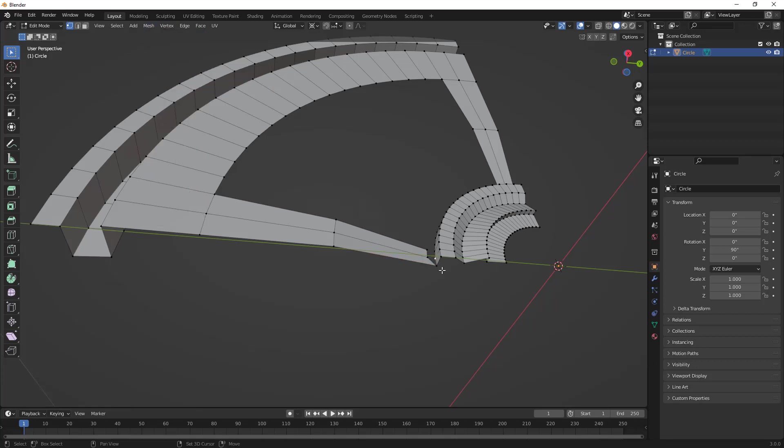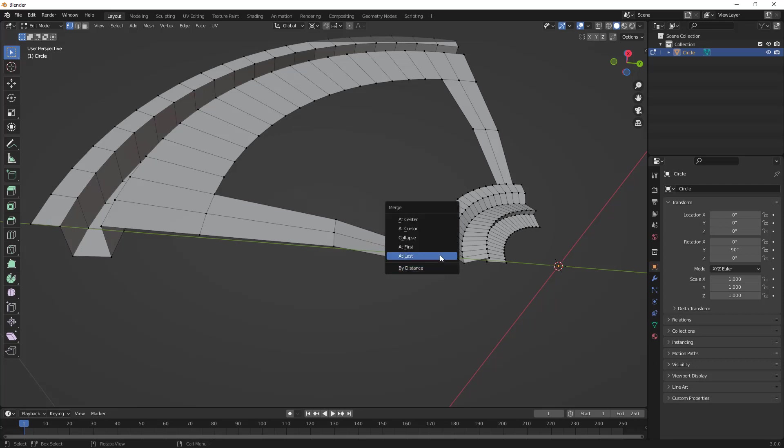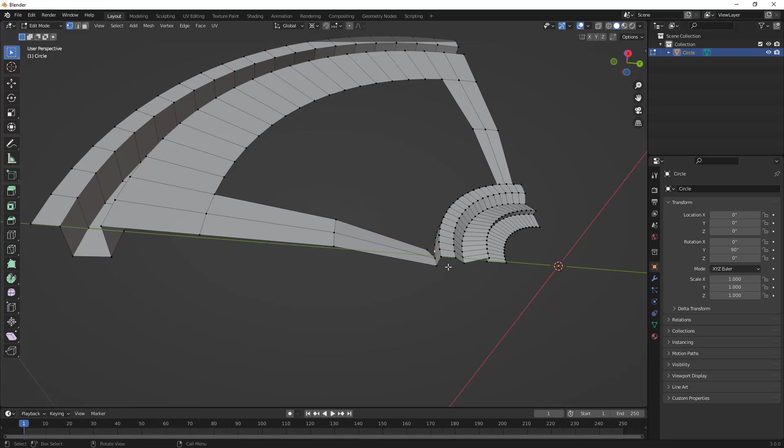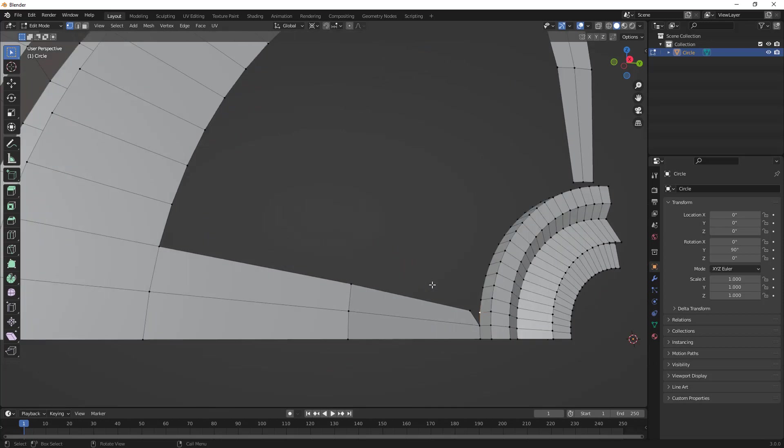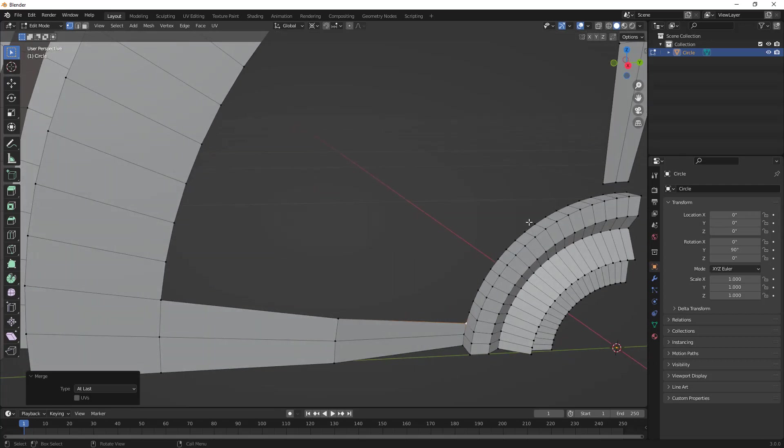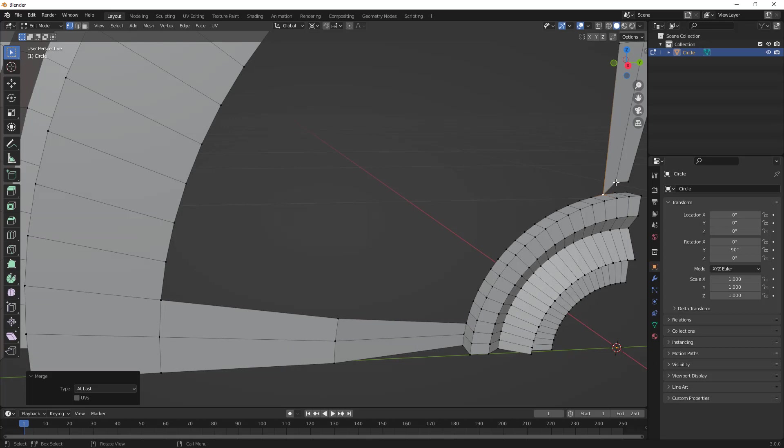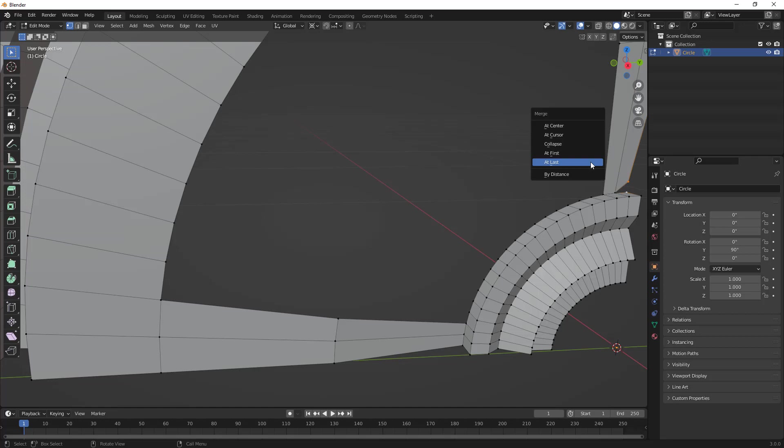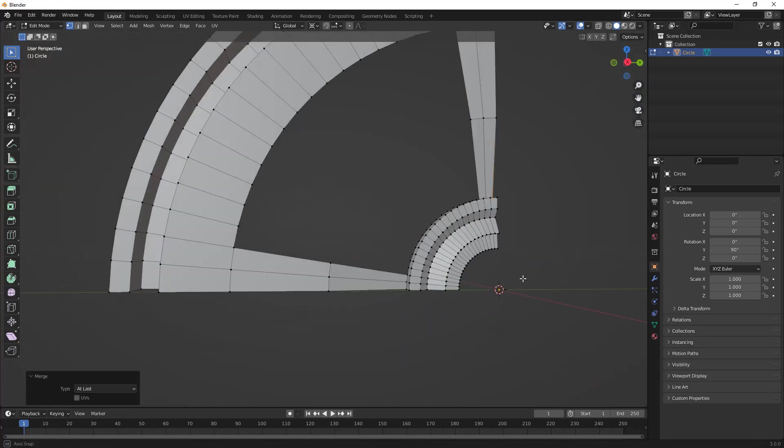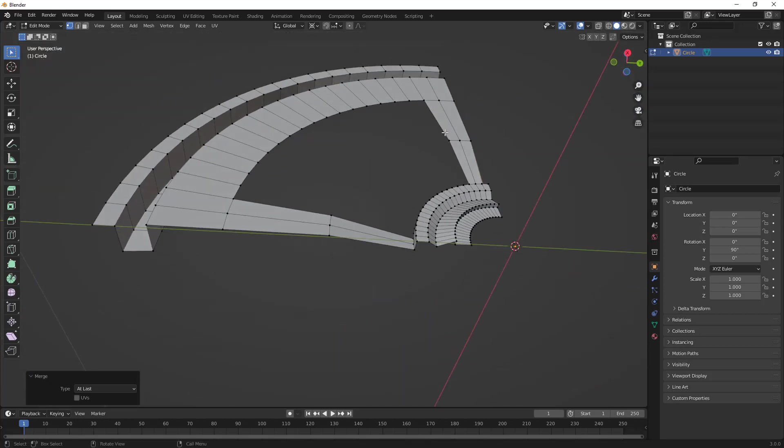This is M on the keyboard, or you can go to your Mesh menu, Merge, and At Last. It's much quicker to use the M shortcut, but remember that we're doing At Last, so make sure you select the correct vertices in the correct order. This one's going to be first, hold down Shift, select that one. Make sure you are seeing this on screen. I'm going to do the same thing over here to these other three. And once again, add as little or as much detail as you want.